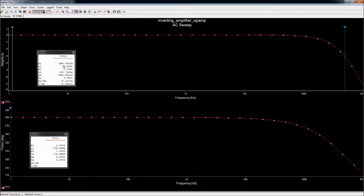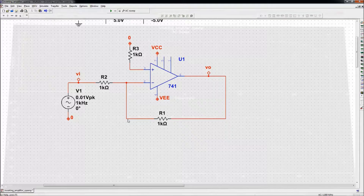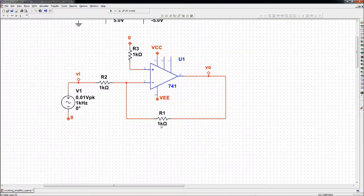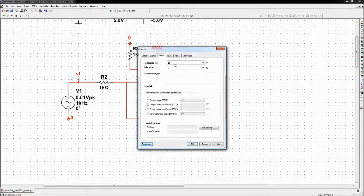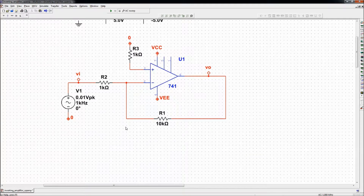Let's see if the bandwidth changes if I want a different gain. Next let's go with a gain of 100, which means I should make this resistance 100 kΩ. As I said, the gain is the ratio of these resistors — since this is 100 kΩ and this is 1 kΩ, the gain is 100. In frequency analysis we only care about the magnitude, not the sign, so a gain of −100 is effectively magnitude 100.